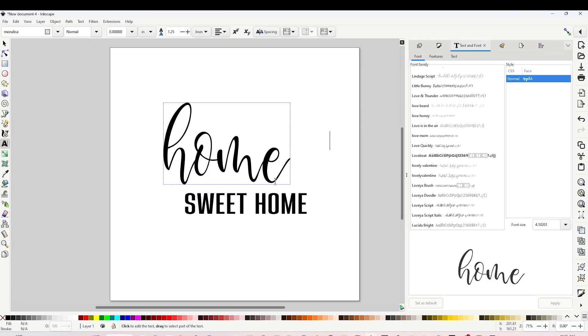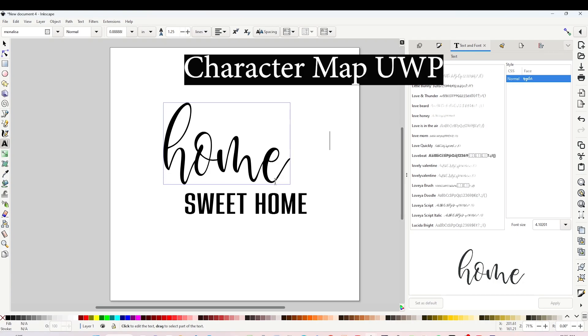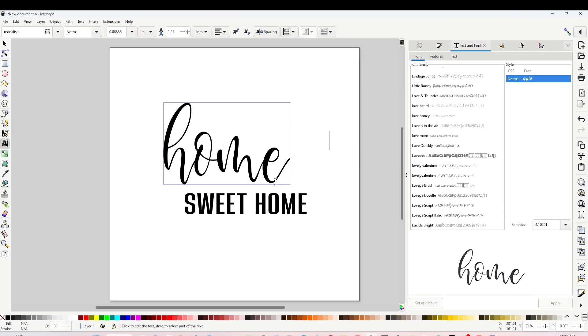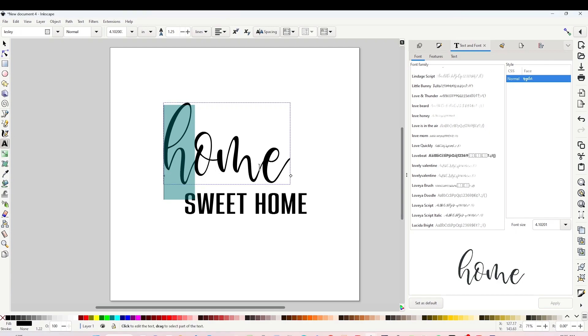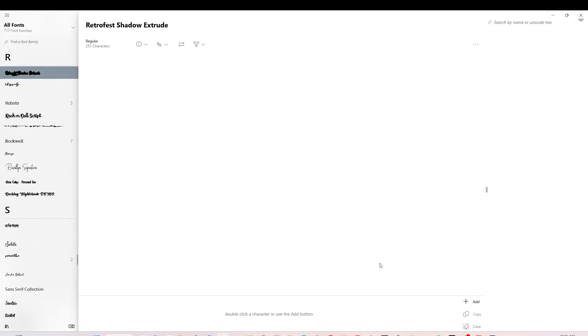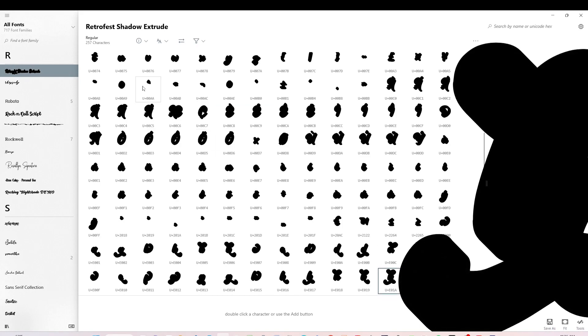To add those beautiful details we will need to use the Character Map UWP program. It is a free program that you may use on your Windows computer. If you don't have it on your computer, find the link in the video description below.